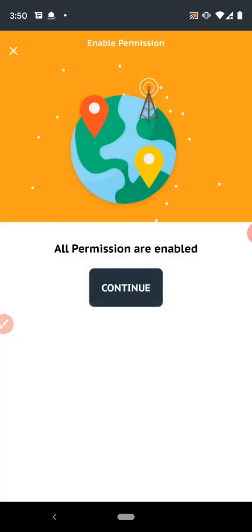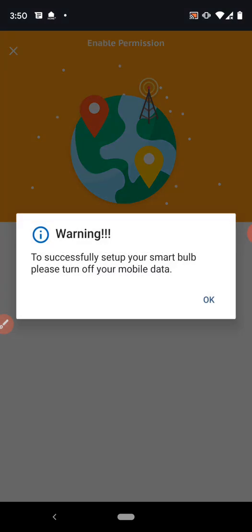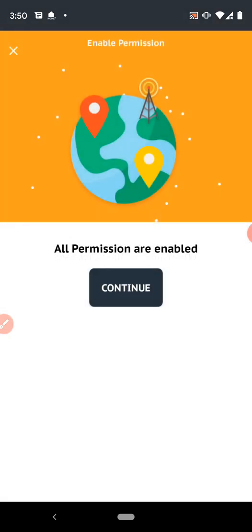Here the app will ask if all the permissions are enabled or not. If all the permissions are enabled, click on continue button. Here the app is asking to turn off the mobile data for successful configuration of the smart bulb. Click OK.